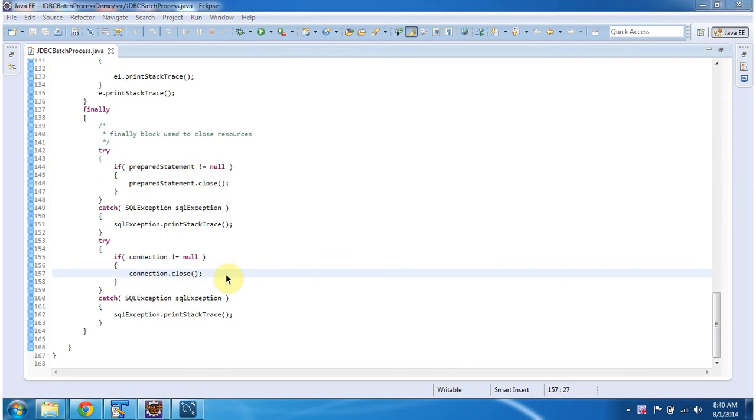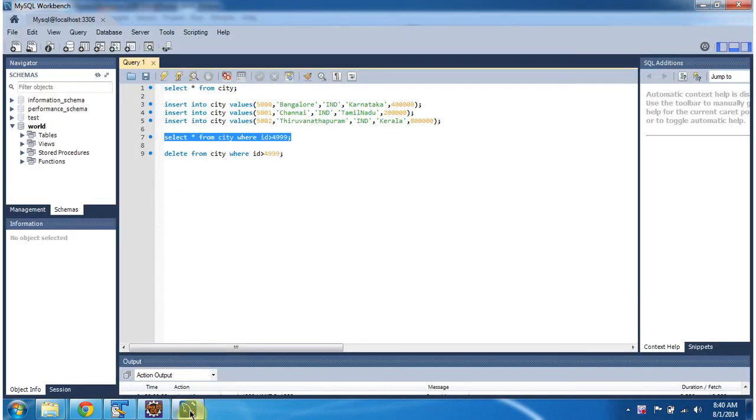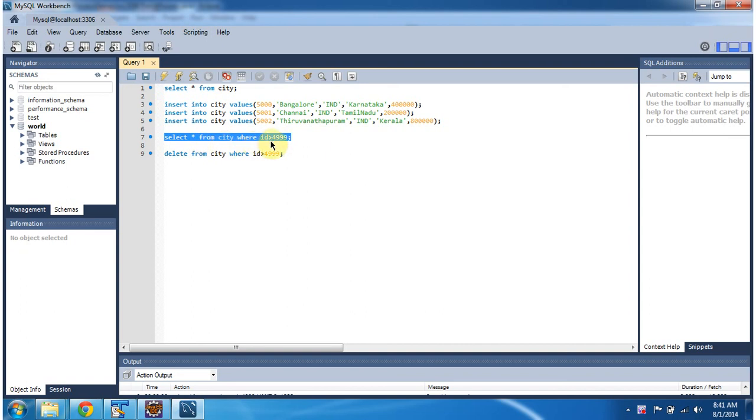Now I am going to run this program and I will show you the output. Before that, we will check if records 5000, 5001, 5002 are in the city table or not. To check that, I am executing this query: select star from city where id greater than 4999.